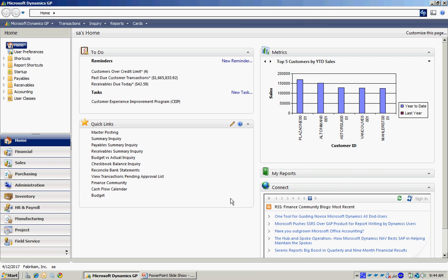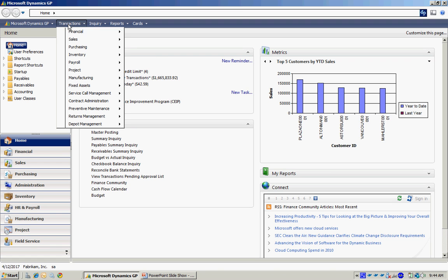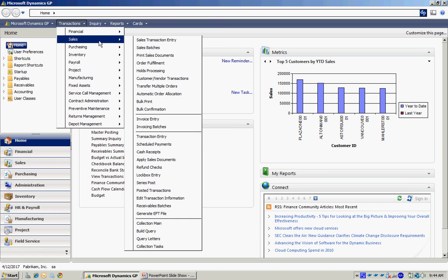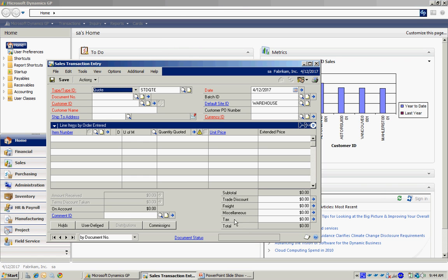Now, if I want to do a customer return on that, I could easily do that in the same window. Let's go to transaction sales, sales transaction entry. This time, the type is going to be a return.